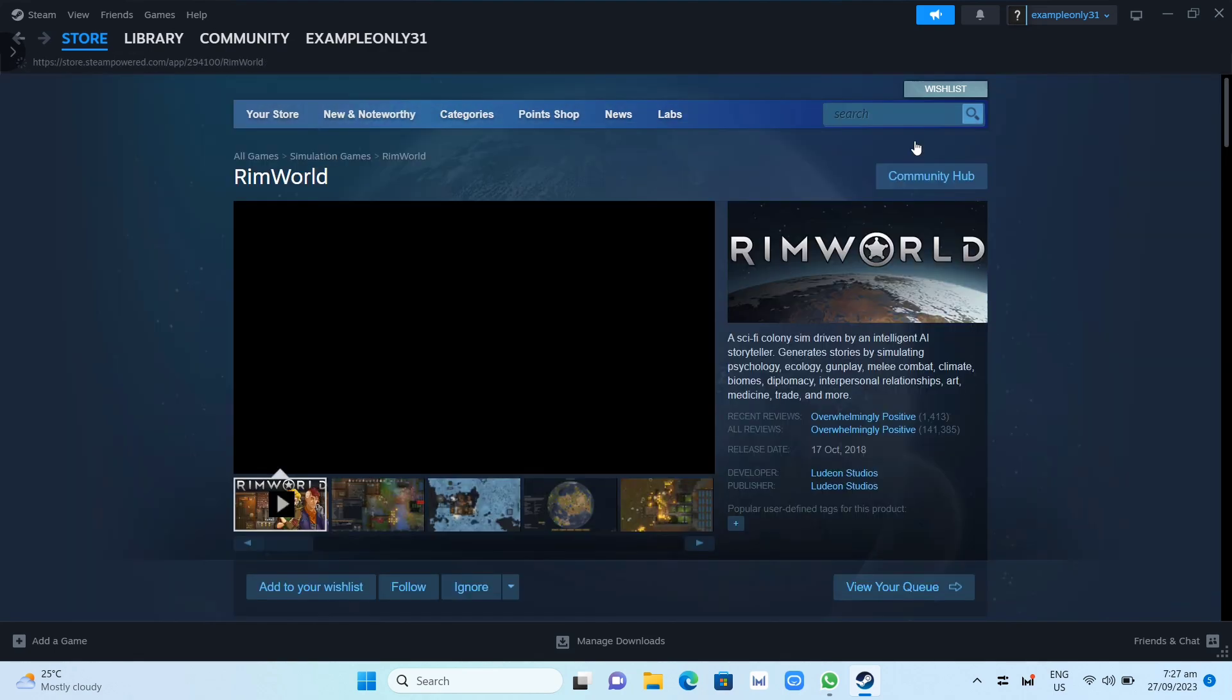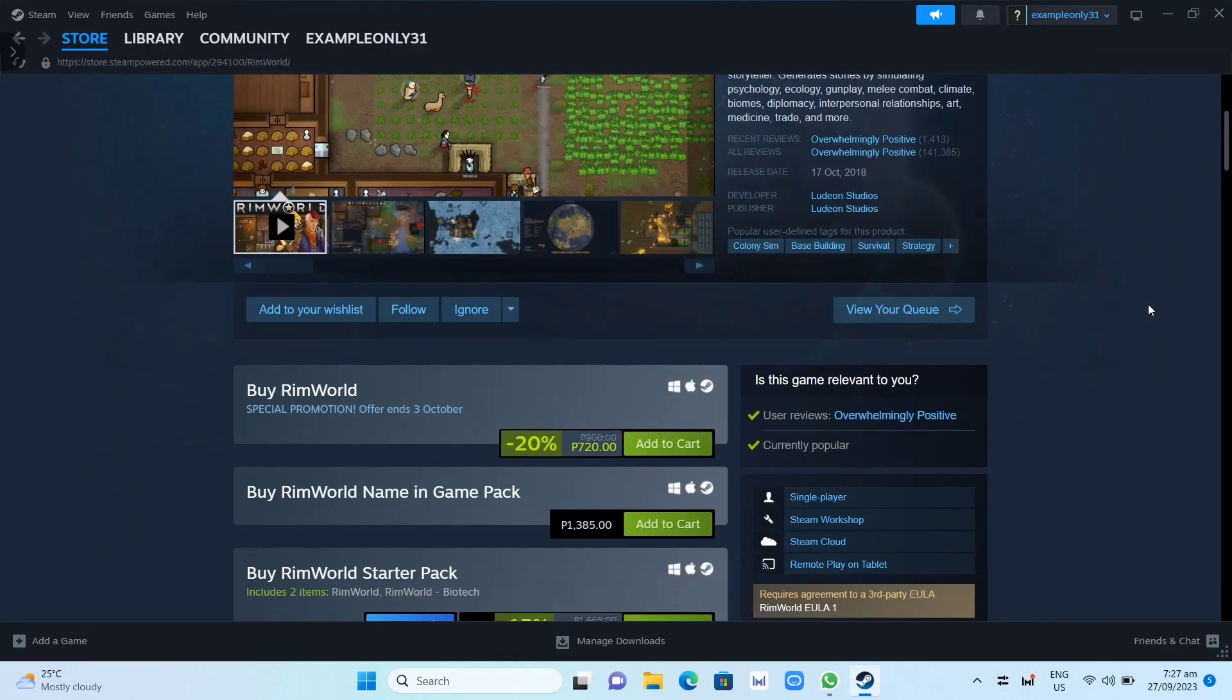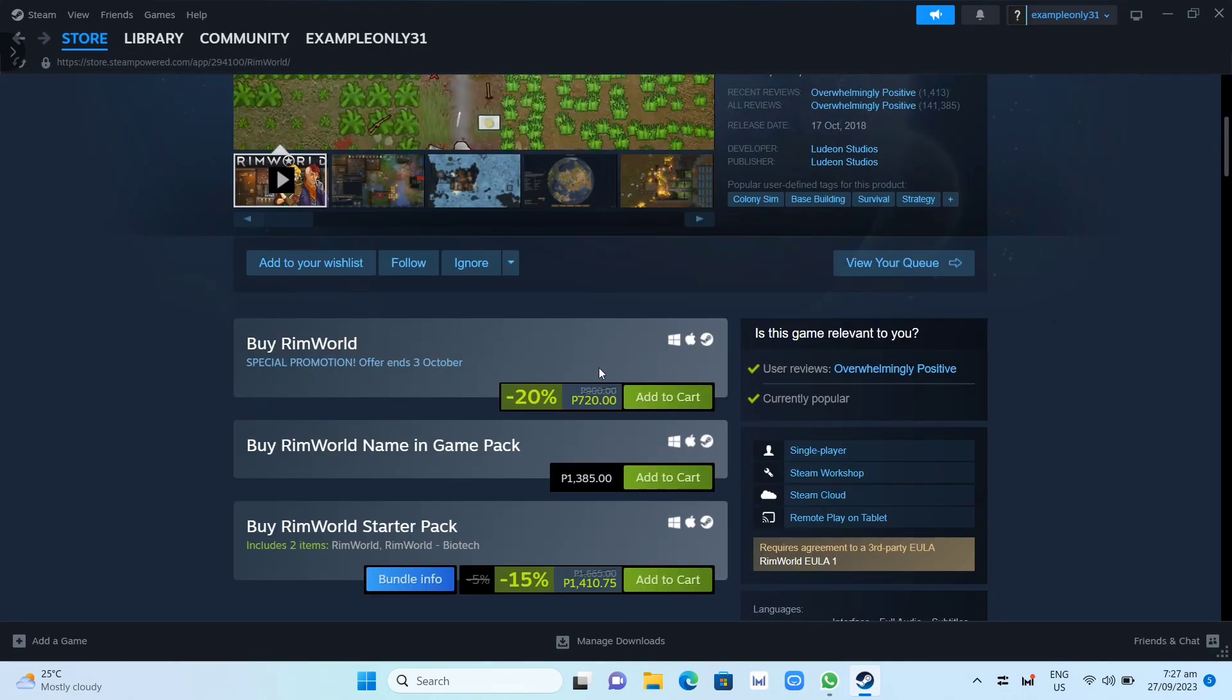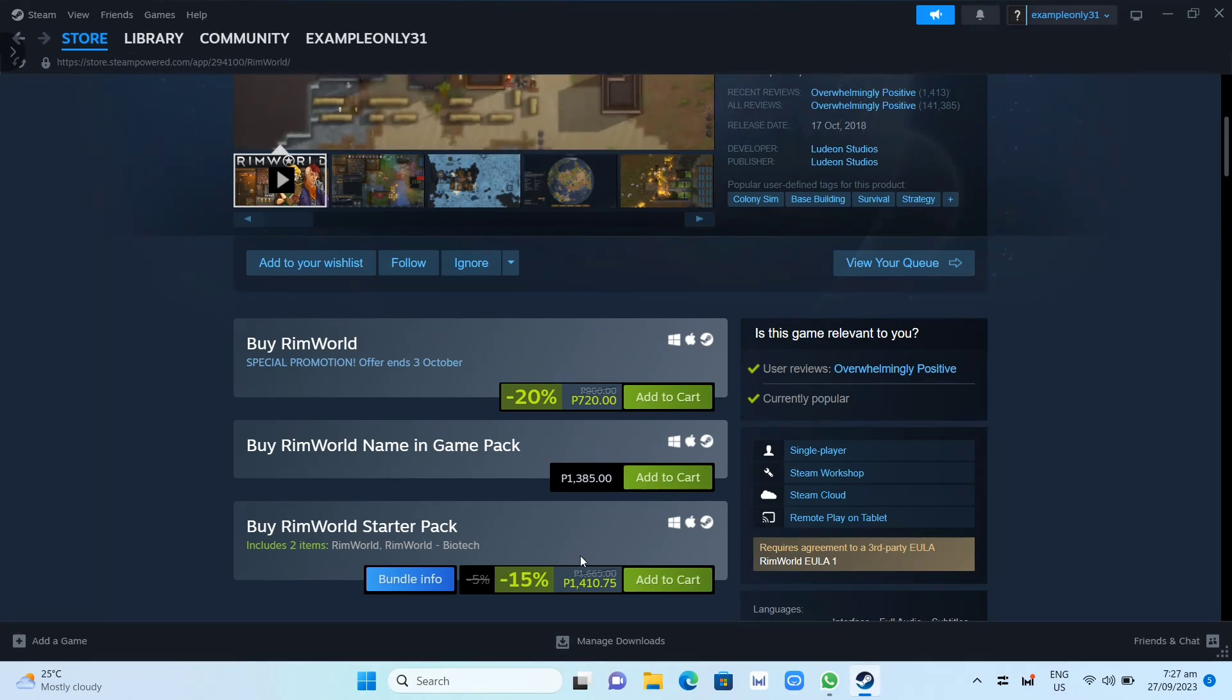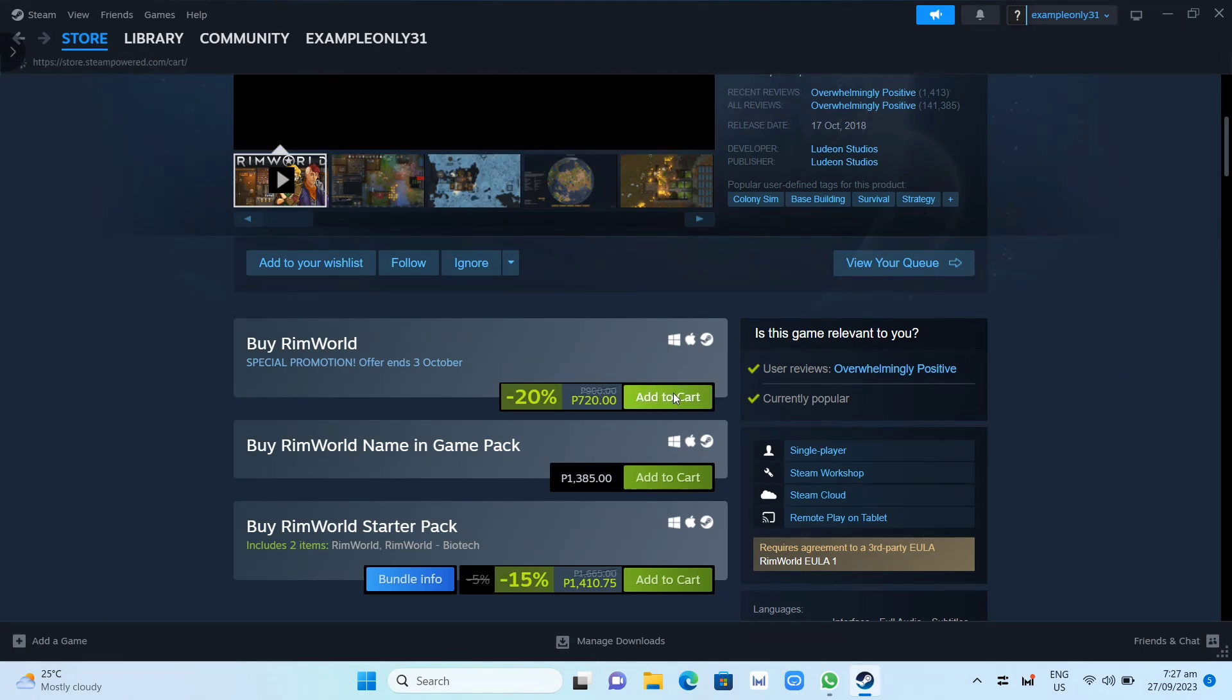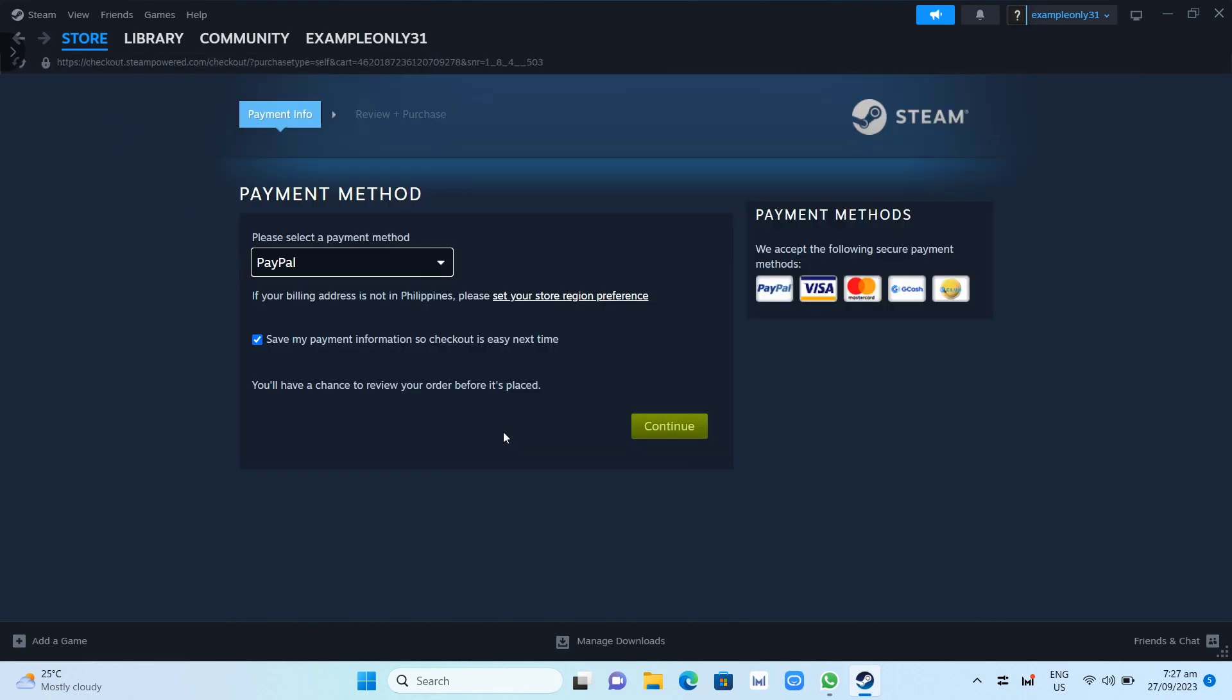Now here you just have to scroll down until you find the Add to Cart button. So click on this one, and then once you click on Add to Cart, you will then click on Purchase for Myself and then set up your payment method.